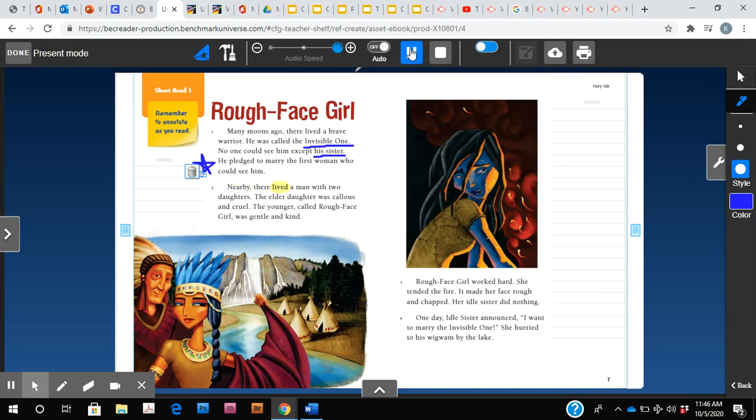Nearby there lived a man with two daughters. The elder daughter was callous and cruel. The younger, called Rough Face Girl, was gentle and kind. Rough Face Girl worked hard. She tended the fire. It made her face rough and chapped. Her idle sister did nothing.